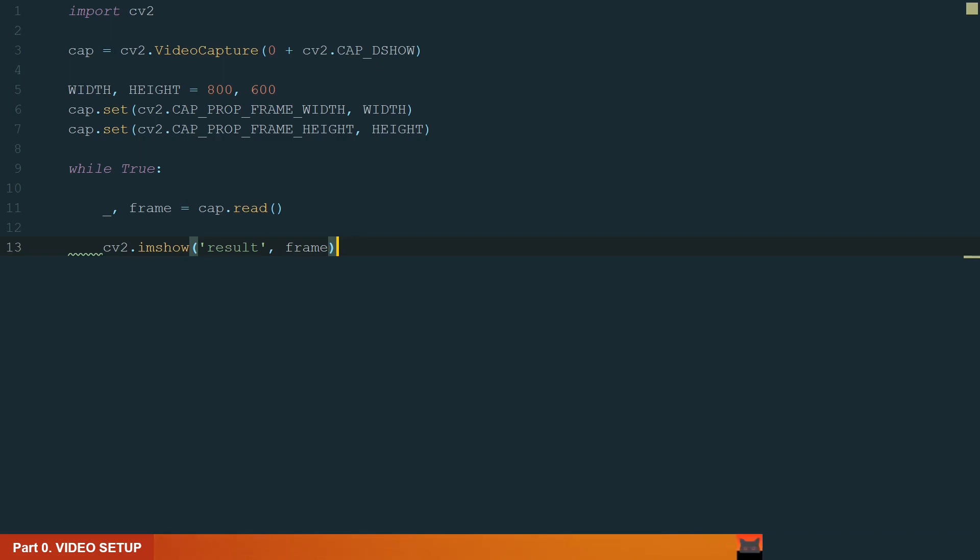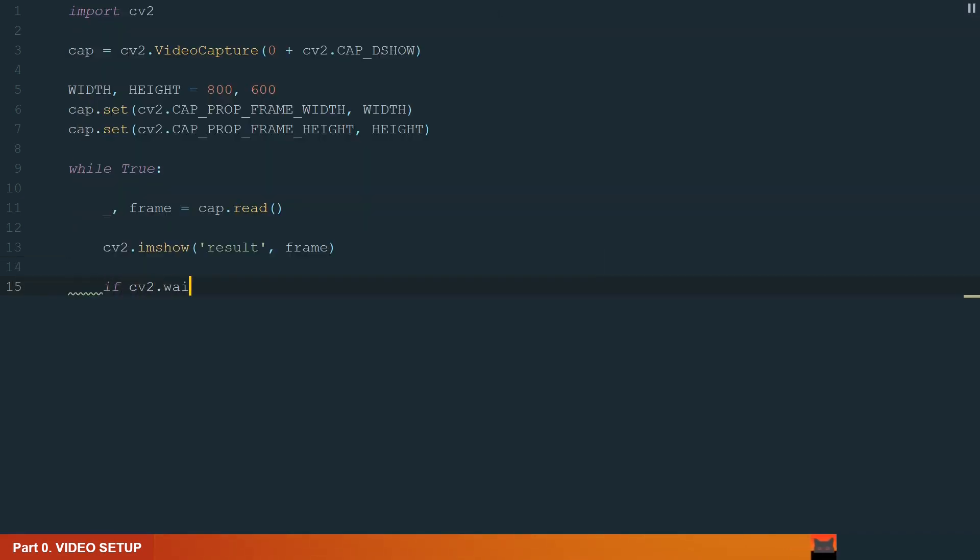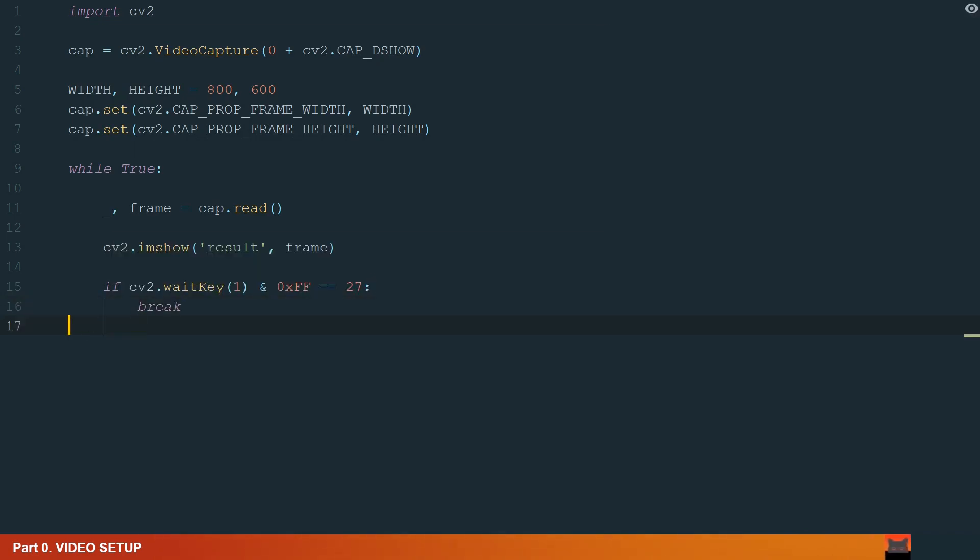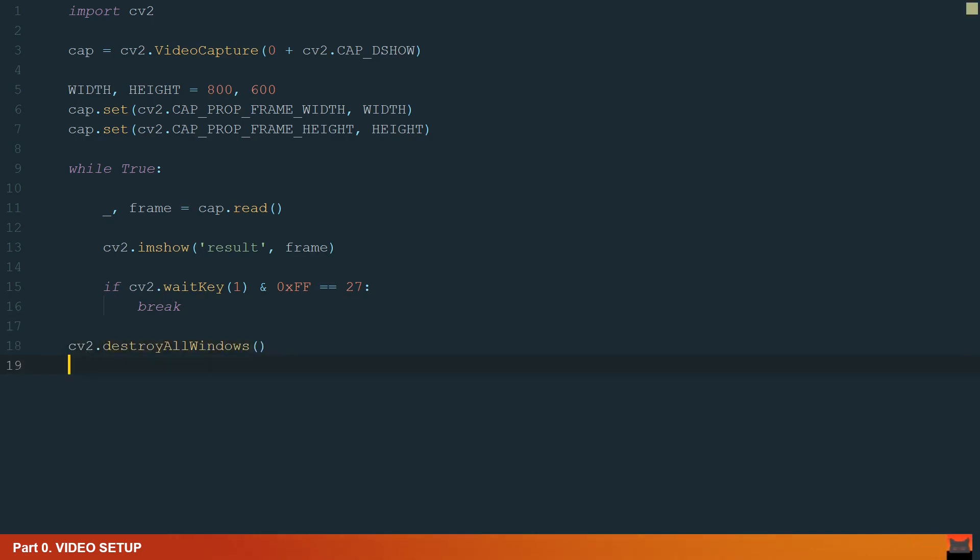What's left is to add a couple of lines which will help us close the window and stop the code. We add if condition to close the window when the escape button is pressed. If the condition is true it will break the loop. And we finish by destroying all windows. Let's move to the next part.